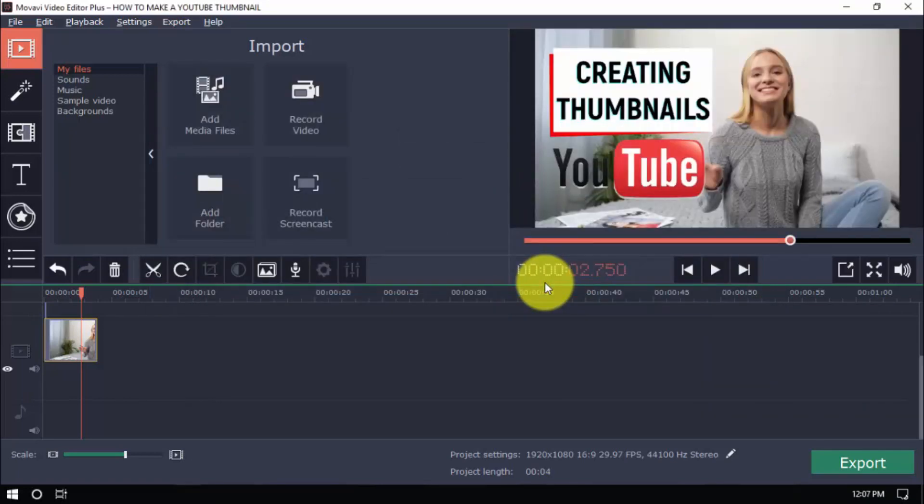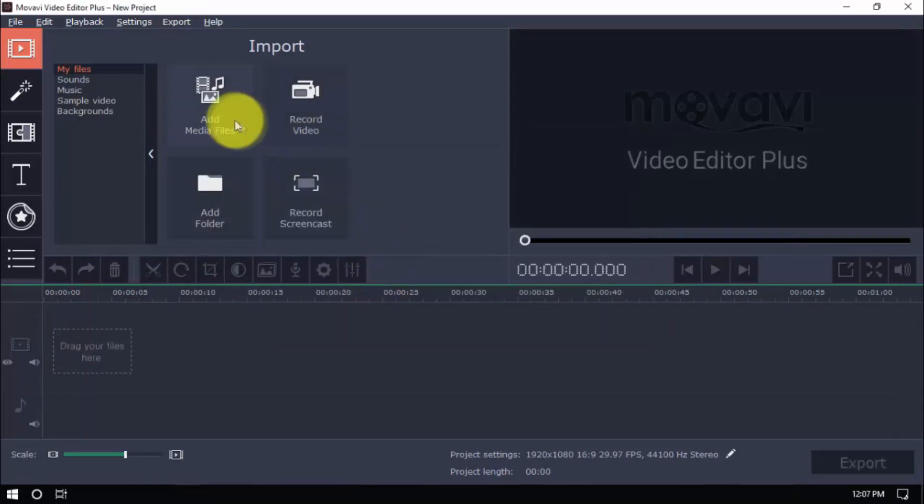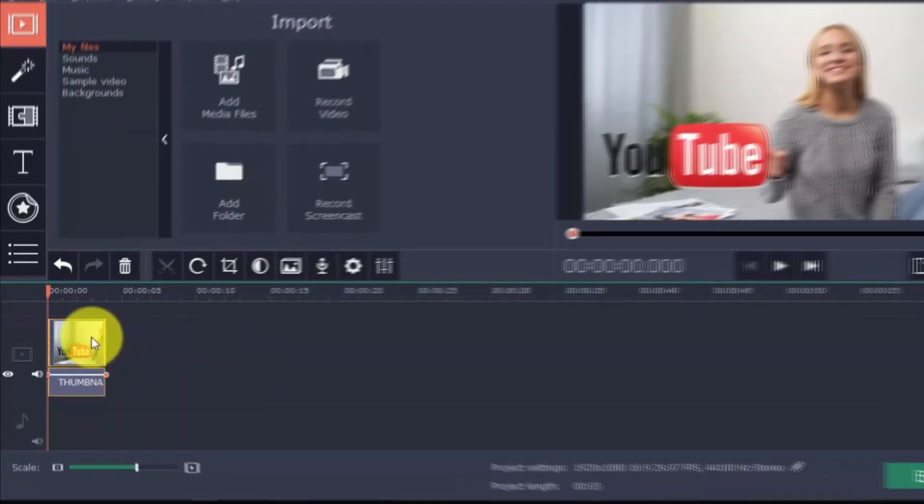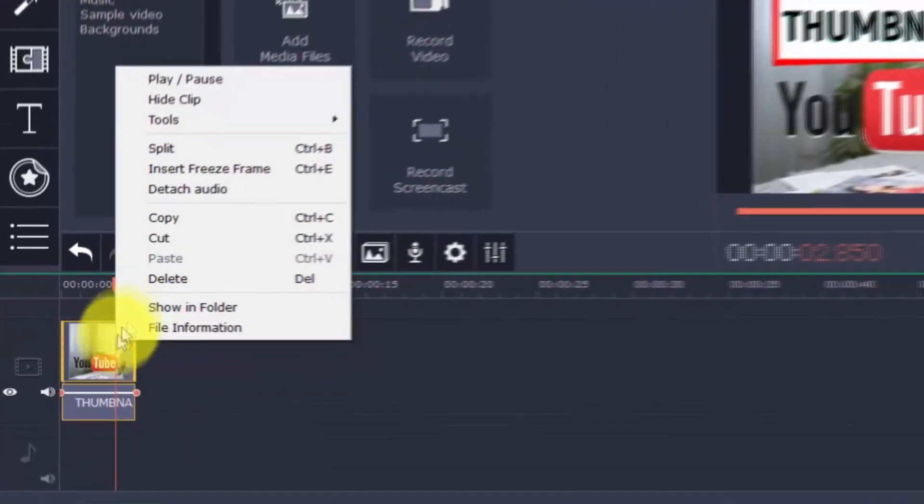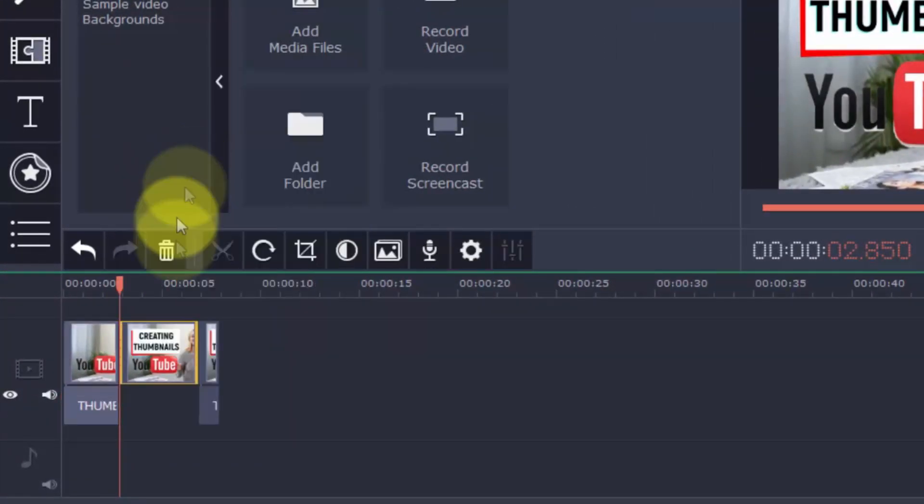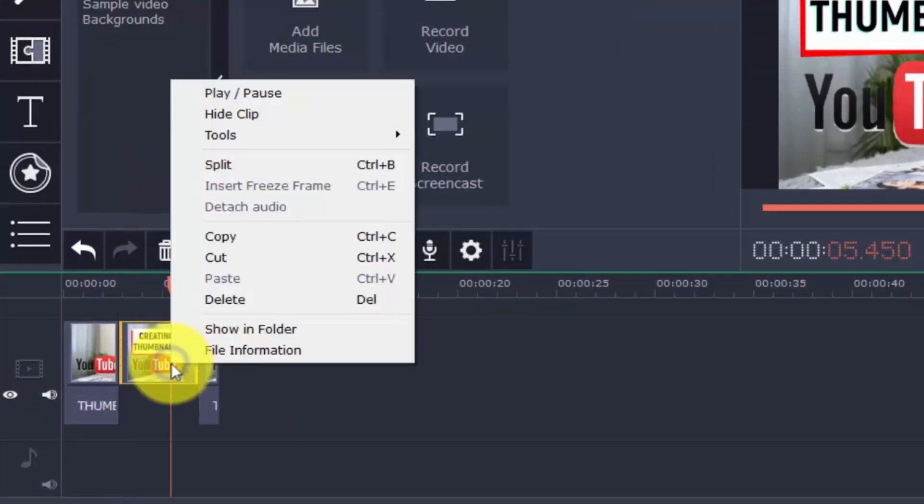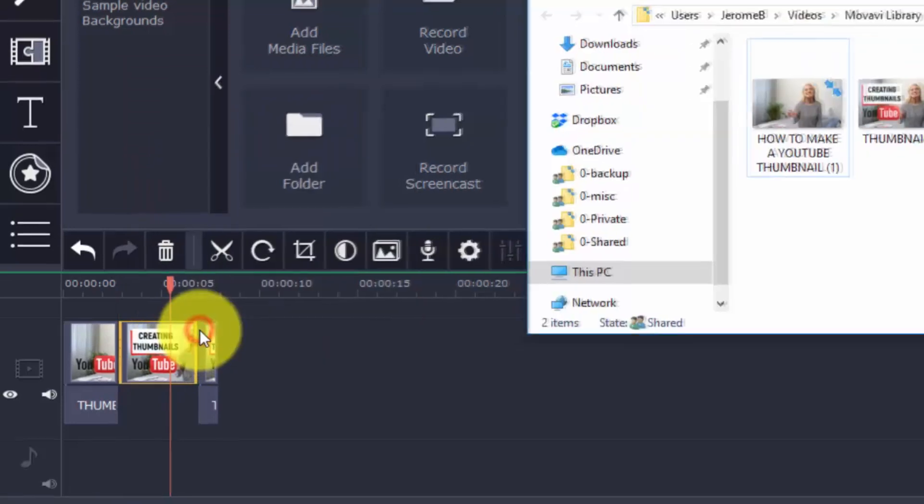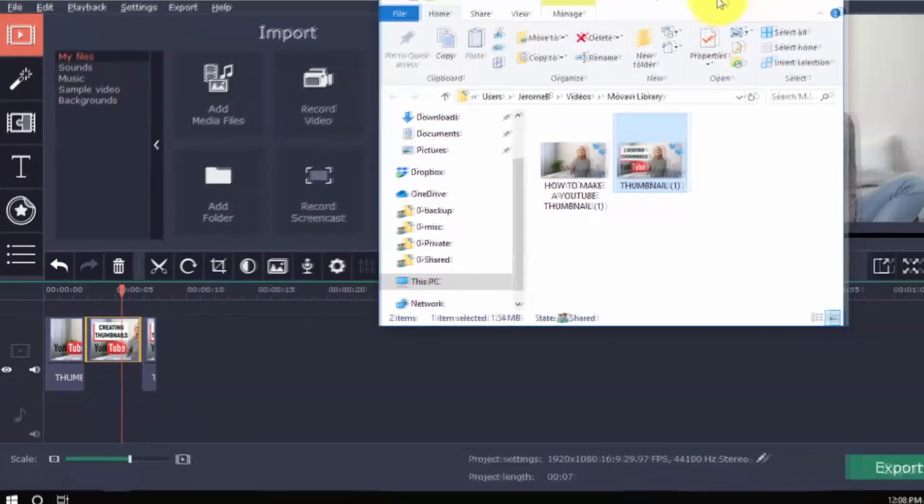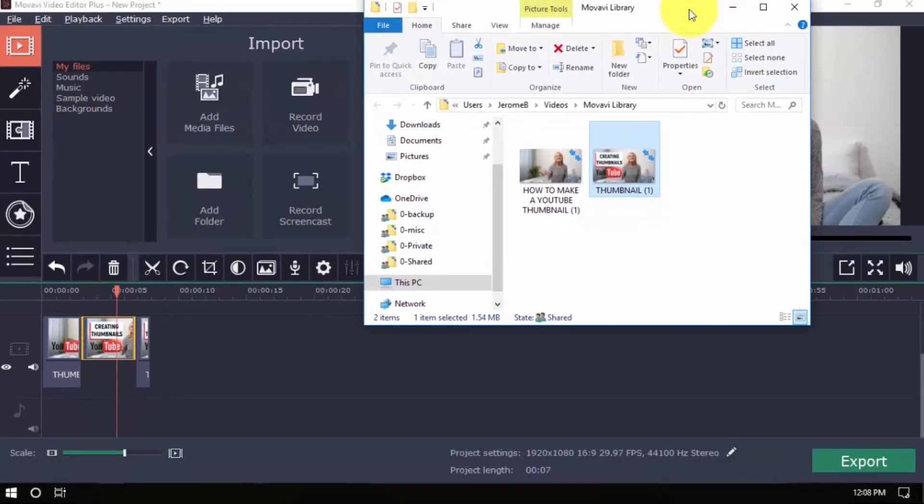So once you've exported the video, open it again with the new project. Create a freeze frame just like what we did before, but this time right-click and choose Show in Folder. And you'll see your PNG file that you can upload to YouTube.